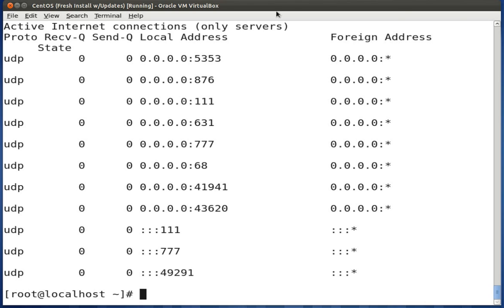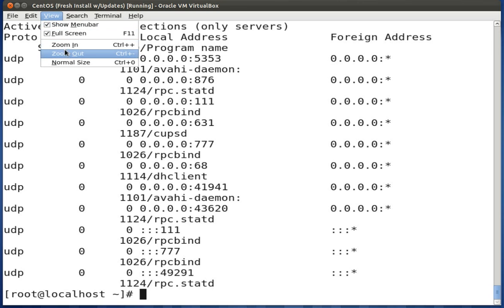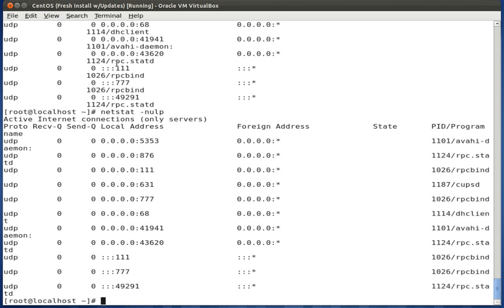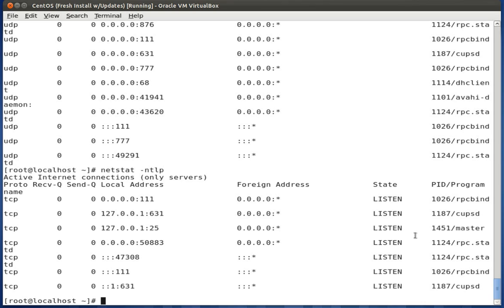If you weren't sure what port was assigned to which process — for instance, what process is on port 5353 — you can add the -p flag as long as you're logged in as root. That lets you know what the program names are for each port. So we'd run netstat -nulp. You'll see each service listed — for example, CUPSD on port 631 for UDP. You can also change U to T to see TCP listeners with their corresponding programs.